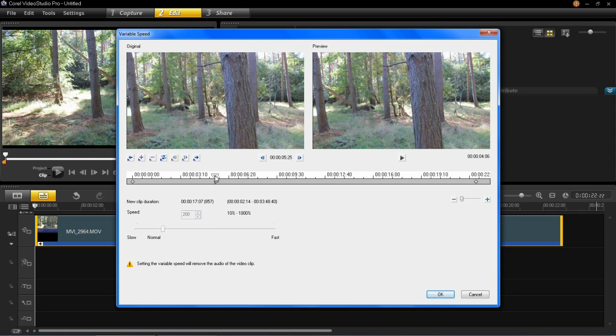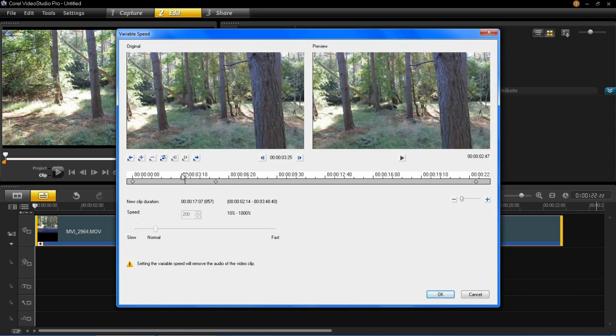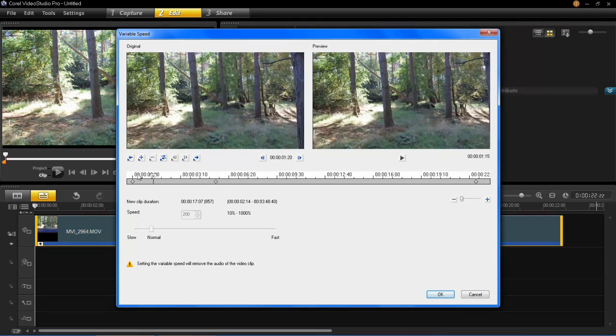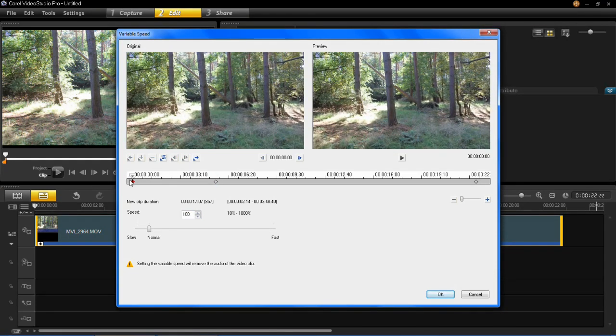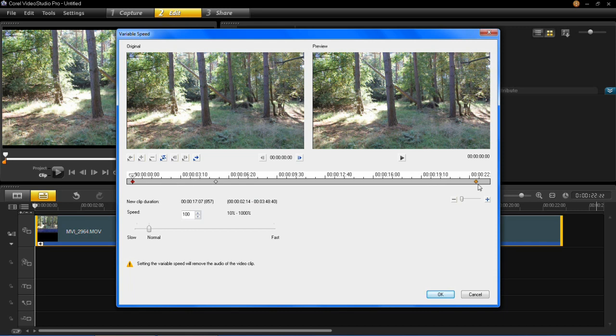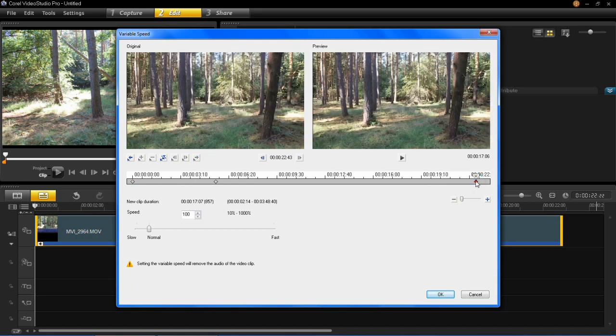But then if we slide back to the beginning where the first keyframe is, you'll also notice that it's still at 100%. So you'll notice that there is also a keyframe at the end of the video here, and if you left click on that you'll notice that's 100%.